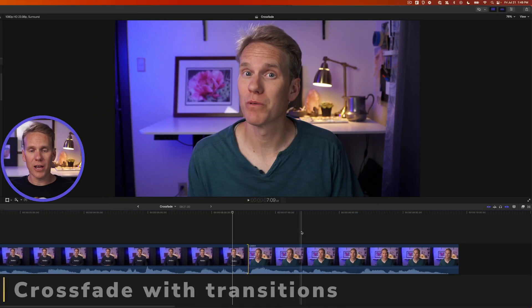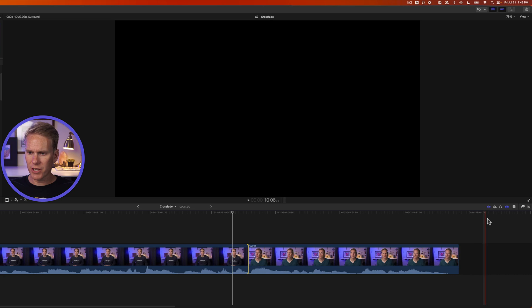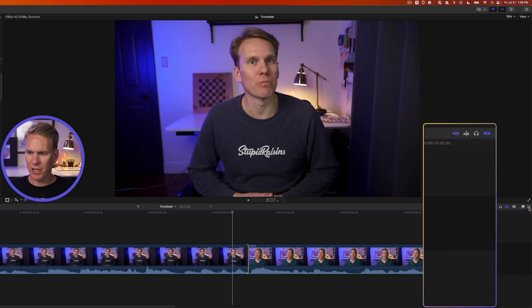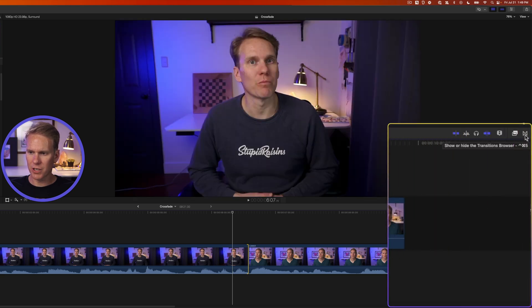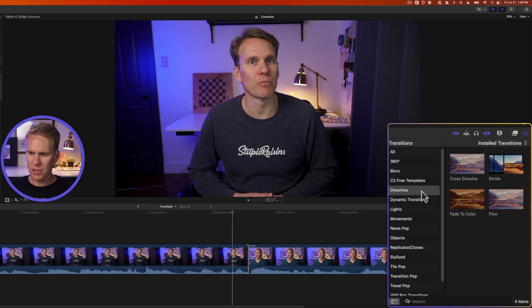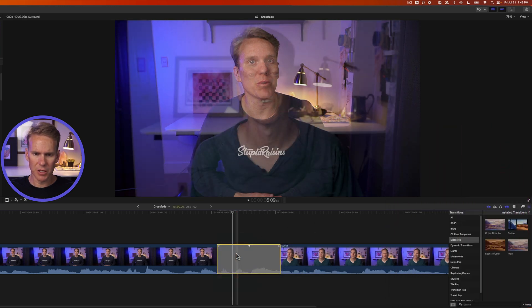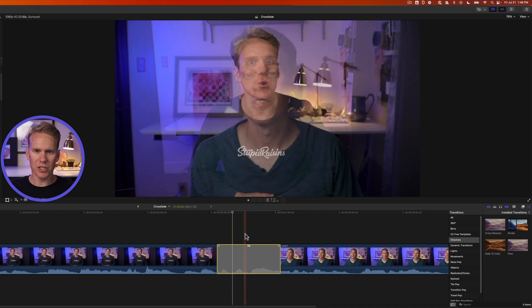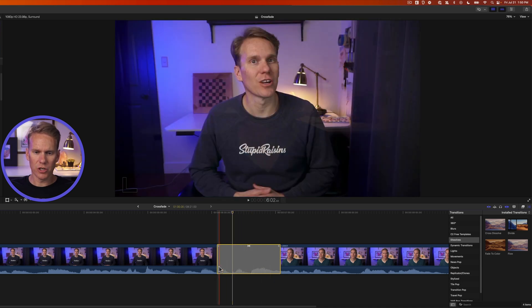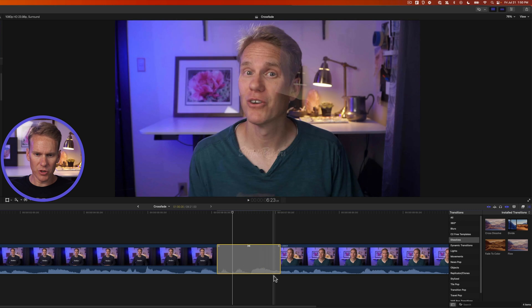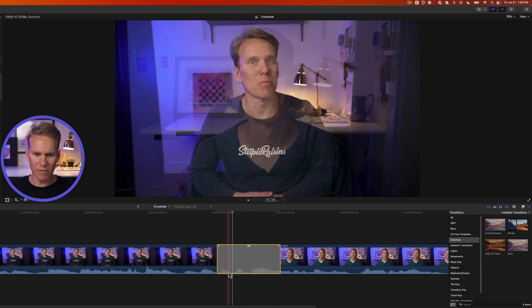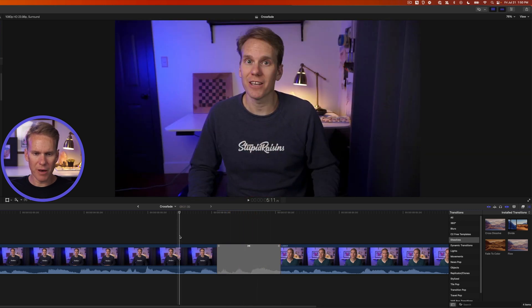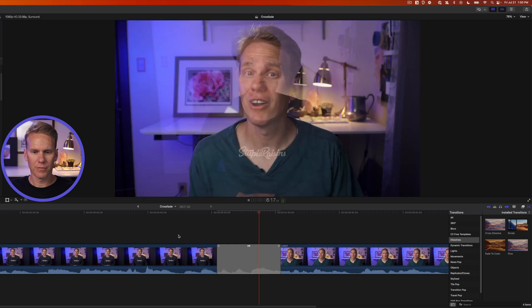You can also add a crossfade when you add a transition. Go to the transition browser by clicking on this button on the right hand side, or pressing control command five, and go down to the dissolve section, and let's drag and drop cross dissolve in between our two clips. So this adds a video transition as you can see, and an audio transition as well. And you can see the audio waveforms down here below. If we play that back, we can hear the transition in Final Cut Pro.